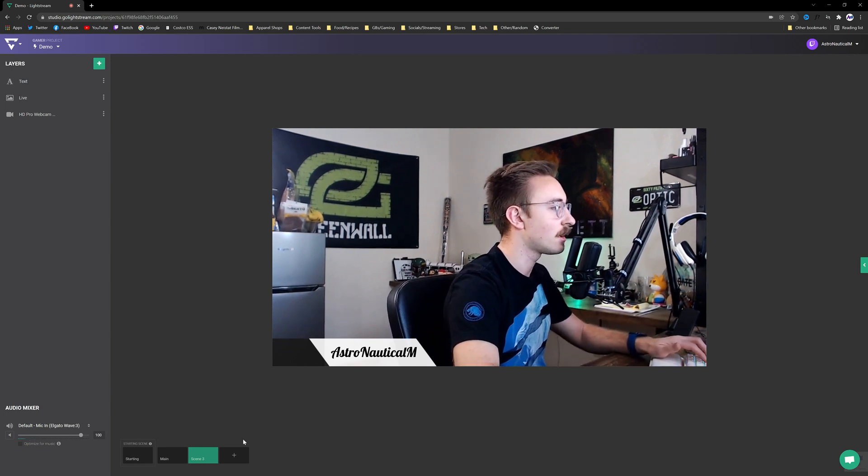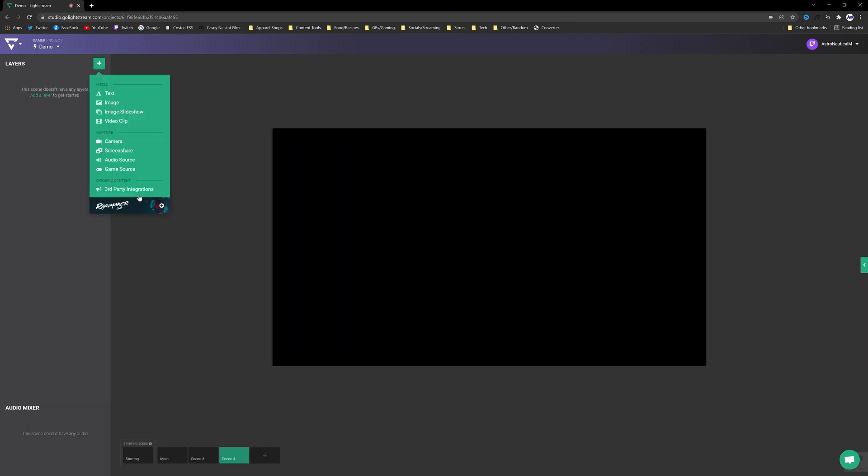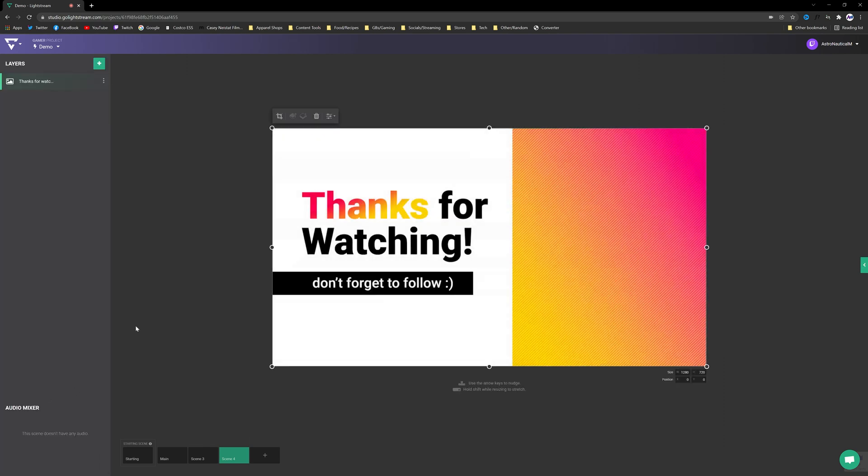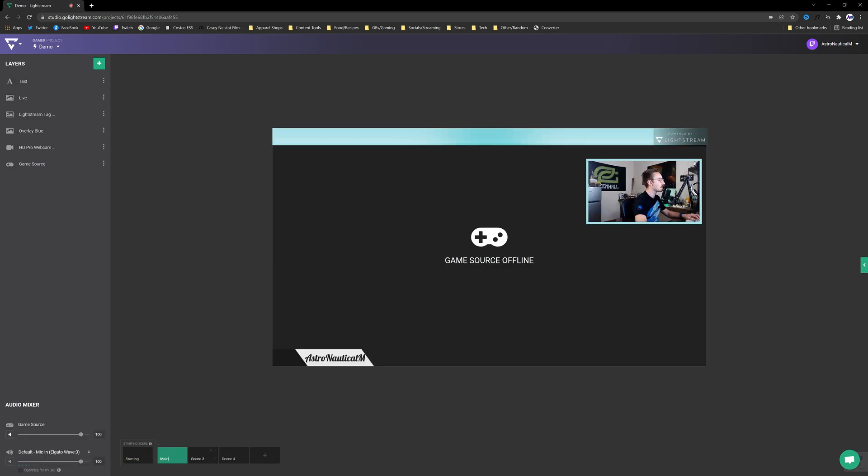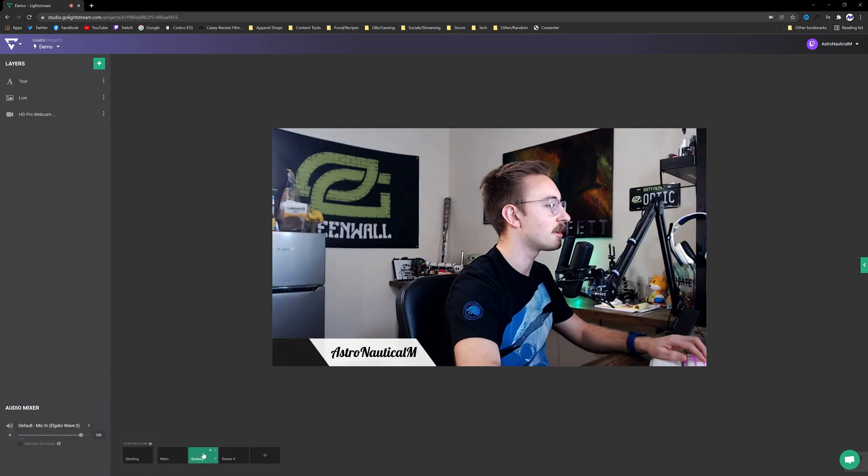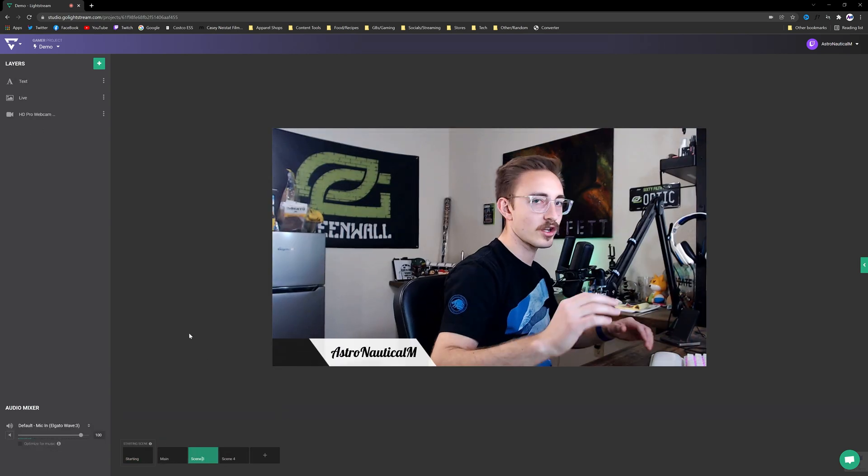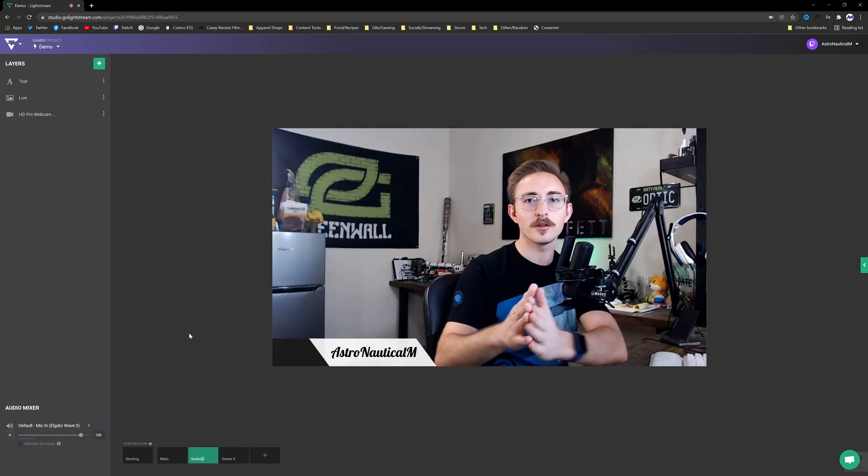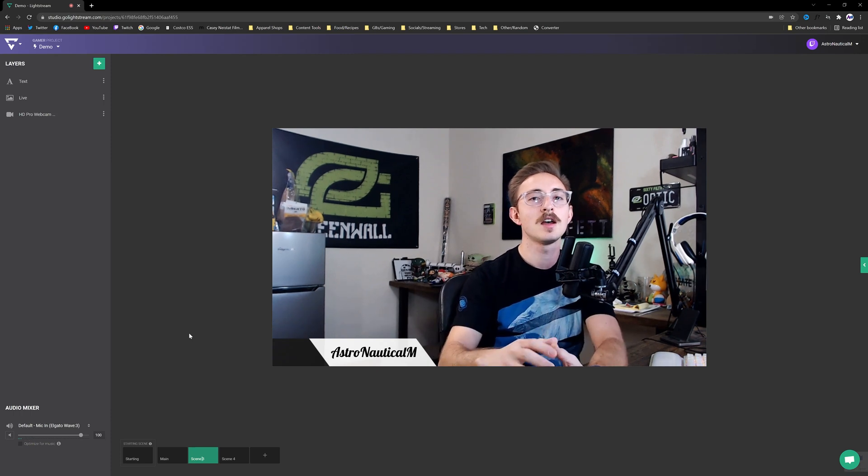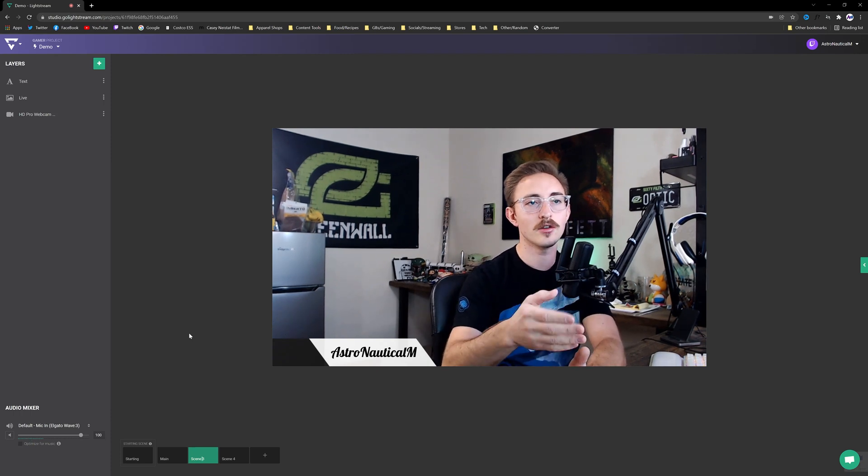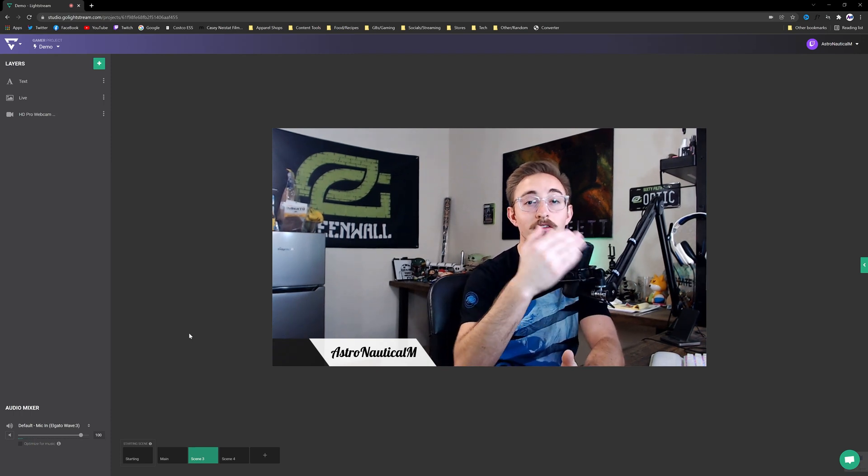I could use a scene like this to achieve that look. And we'll throw in one more here. Just like the beginning we're going to make a Thanks for Watching scene. So now what you guys can do is actually bounce between these scenes while you're streaming.